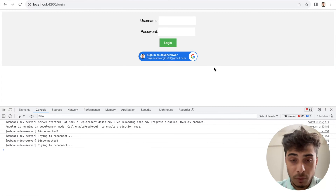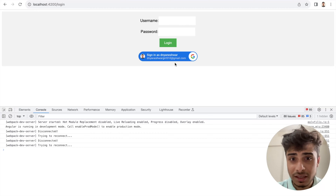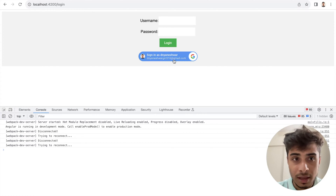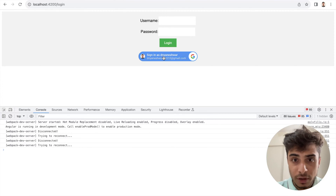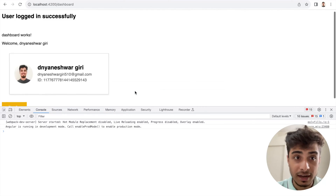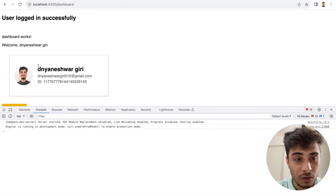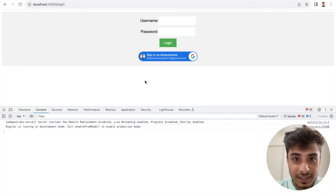Here we are — this was the screen we developed in the last tutorial. I have the sign-in button and also a conventional login. If you're already logged in in your browser session, Google automatically detects the email ID and tells you that you can sign in using this username. Once I click on it and log in, I'm navigated to a dashboard page where I get the account details — email, name, Google account ID — and I also have a sign-out option.